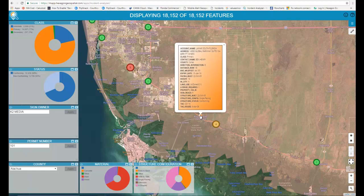The attributes include things like owner name, mile posts, height, and so on. Anything you have in your inventory management database can be made visible in this info window.